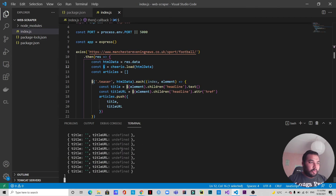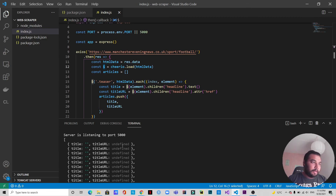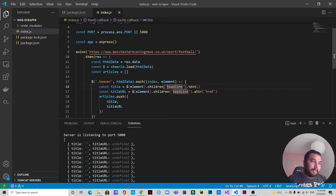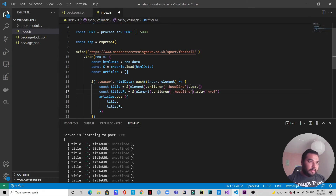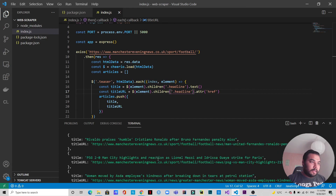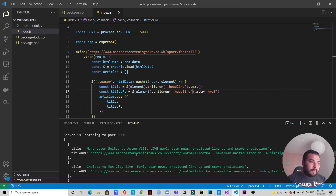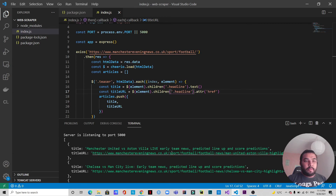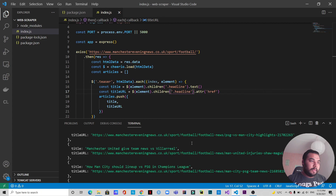Running 'npm run dev', we can see we're getting a list of data but they are all empty objects. The reason is we forgot to put a dot before the class name 'headline'. This is actually a good error to show. Once we add the dot in both places and save, there we go — we're getting all the data we wanted: the headline text and the href URL leading to each article.